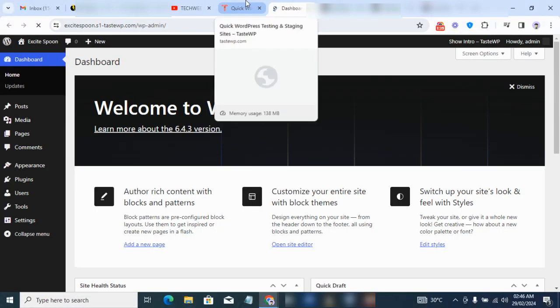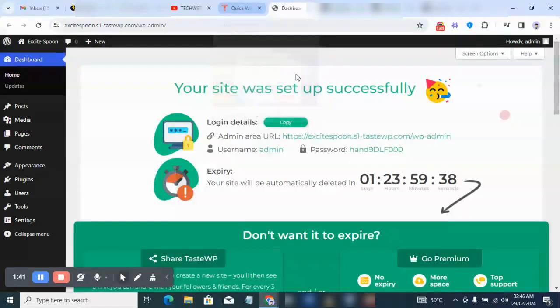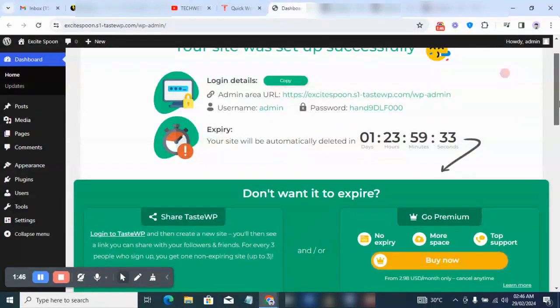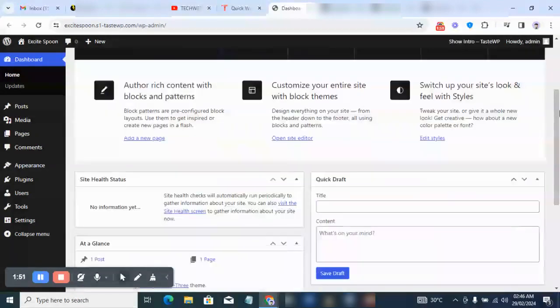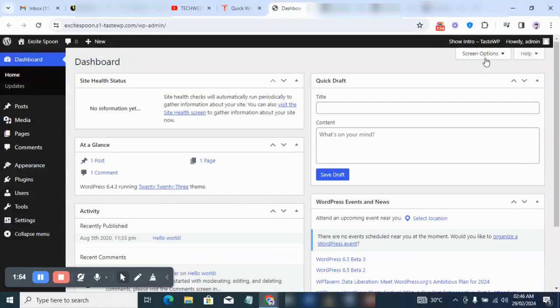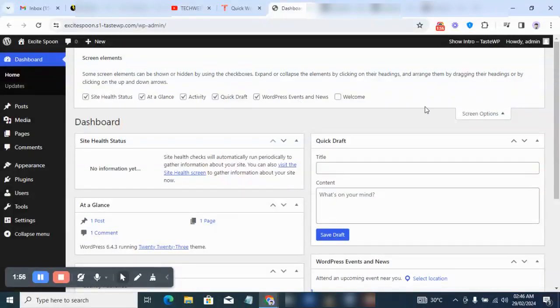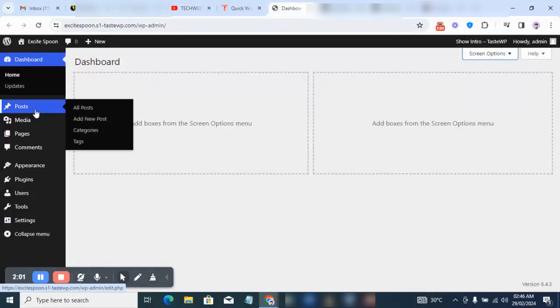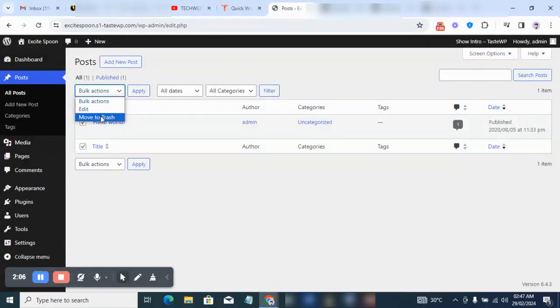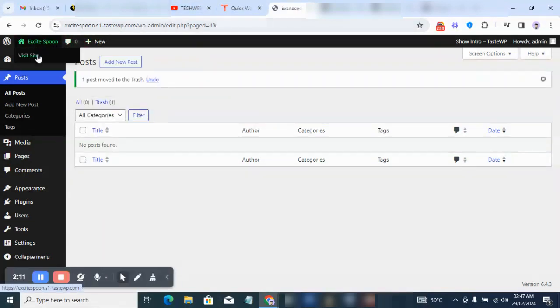If you come back to this place you're going to see a countdown — basically covering the two-day limit I mentioned earlier. I'm going to click on screen options and remove all this, because you don't need all of that. Then go to Posts and remove all the default posts, click Apply.